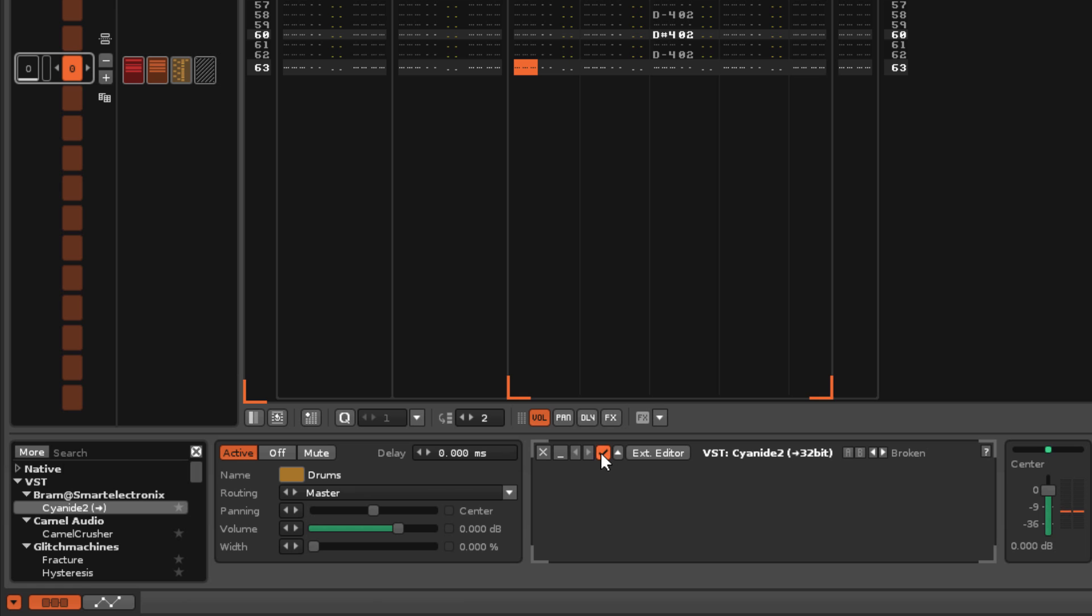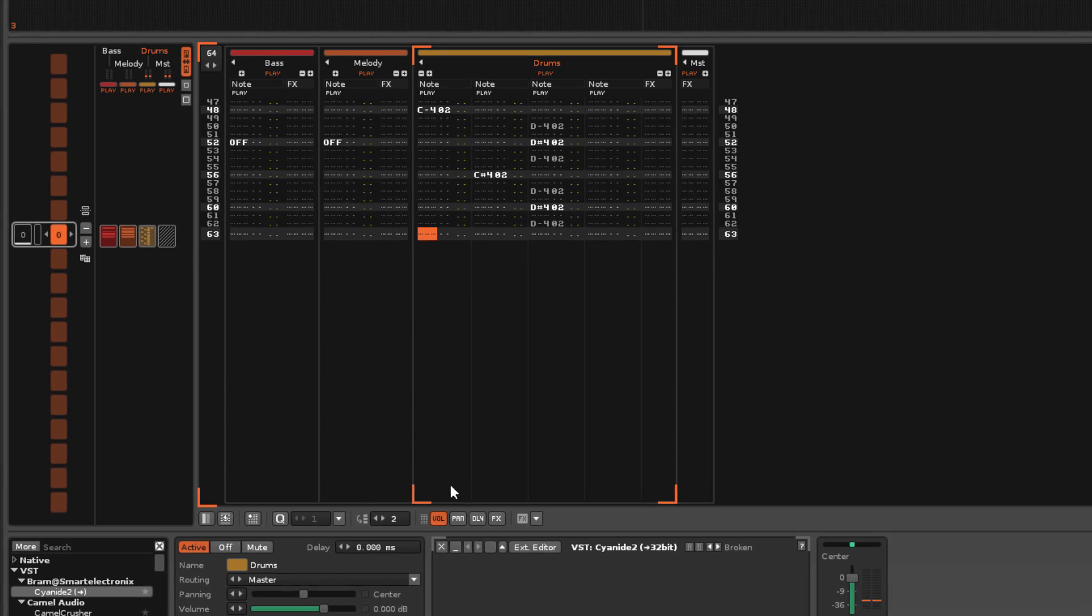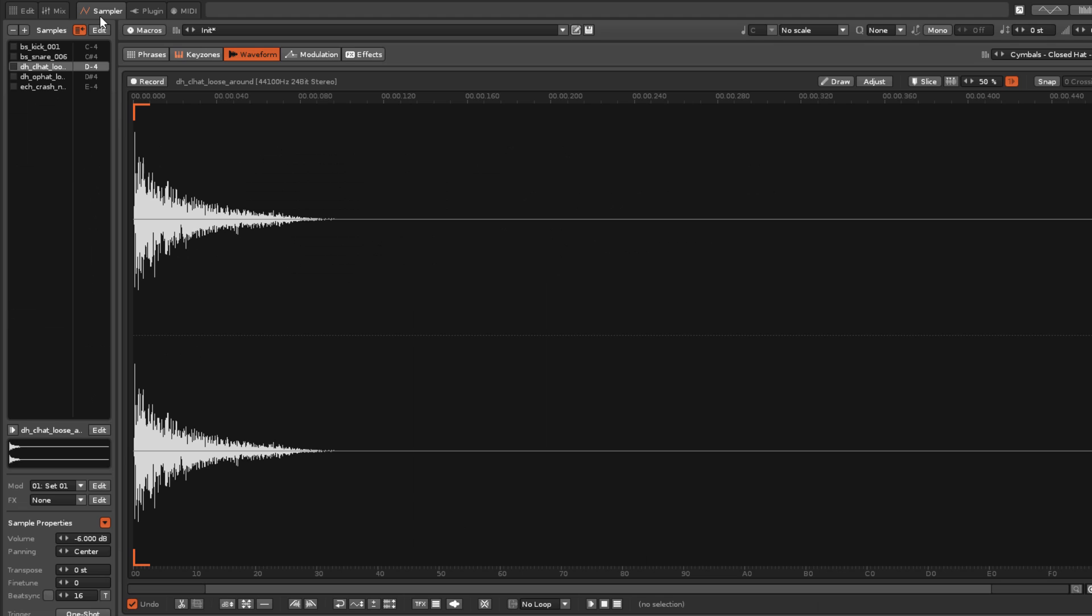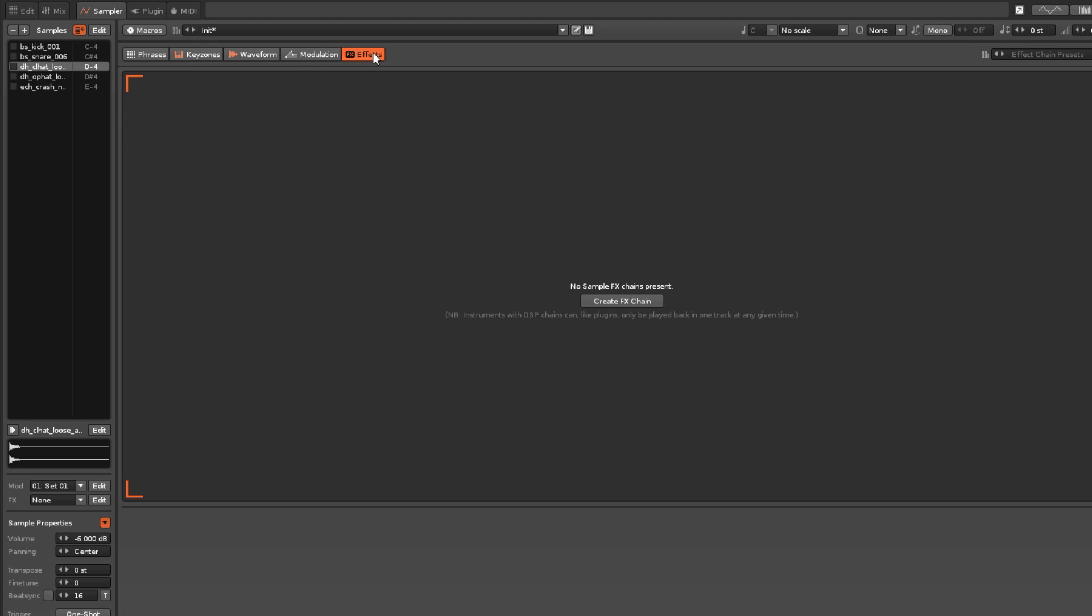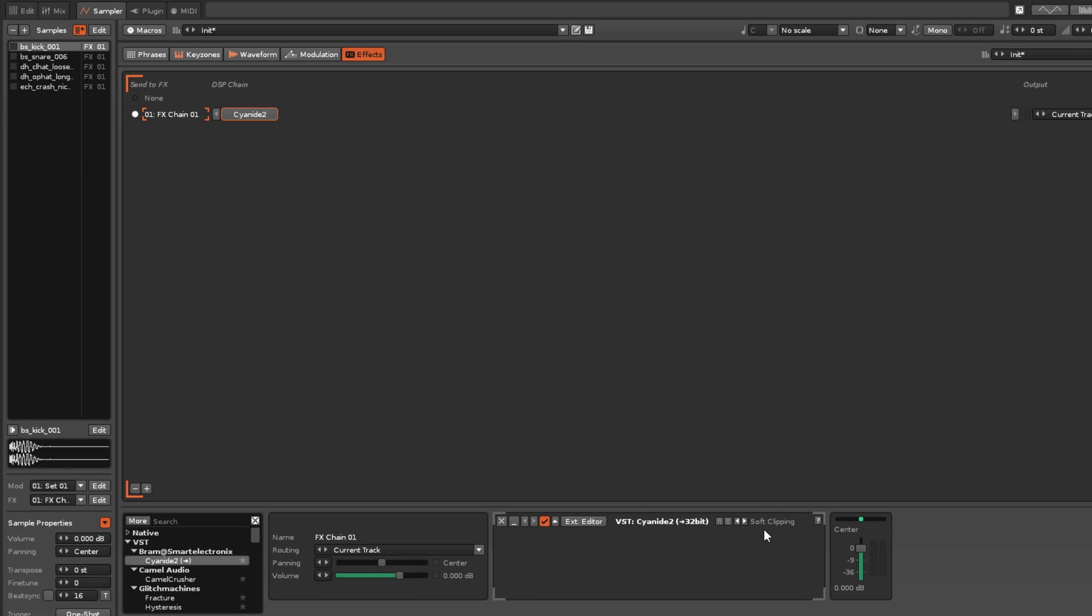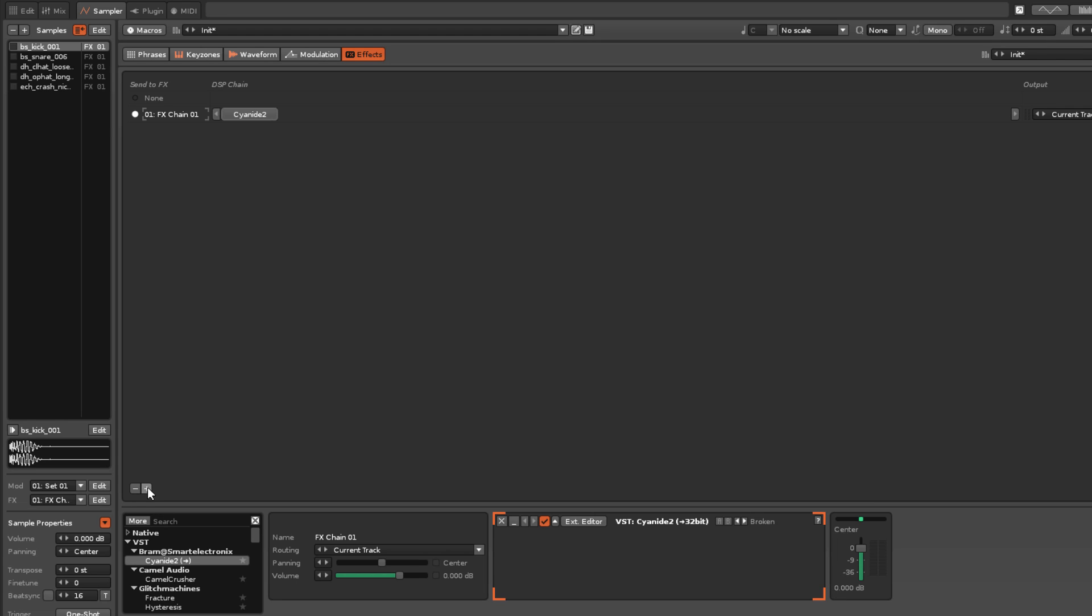They can also be directly applied to one or more of an instrument's samples, which is done in the Effects tab of the Sampler. Here the plugin effects can be inserted into various effects chains, which are then assigned to the desired samples.